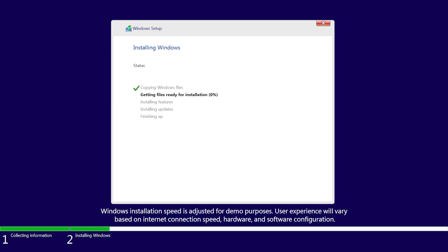If during installation your PC doesn't detect a hard drive, you may be required to load the driver. Reference the PC manufacturer's website to find the driver.